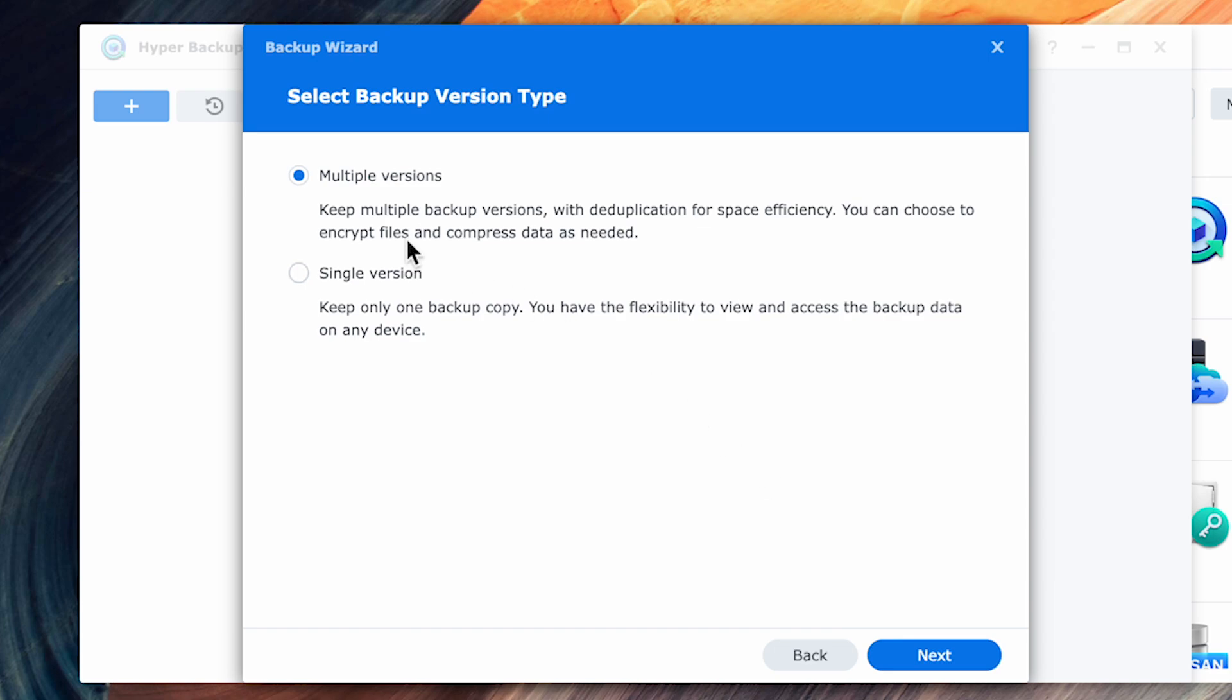You're then prompted to choose between multiple or single versions. The difference here is that single version, only the most current copy will be kept. This is normally okay. However, if you were to pick up a virus or overwrite data in some way, a single copy can be an issue.